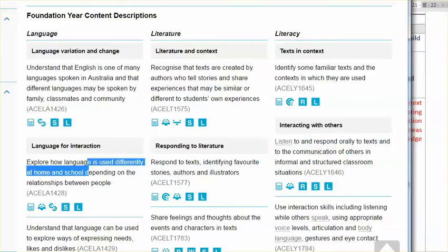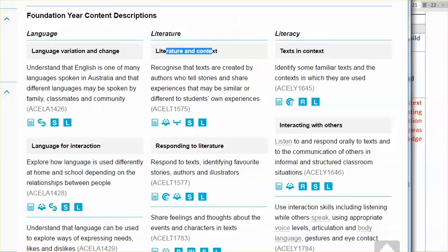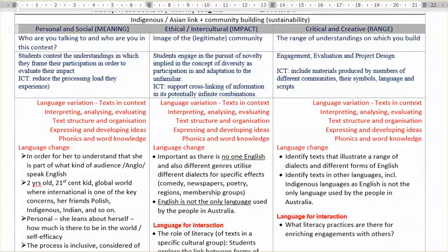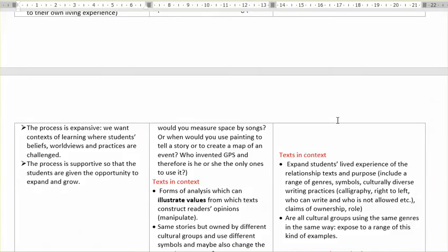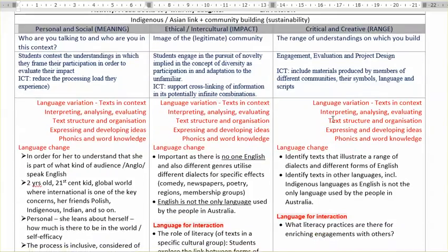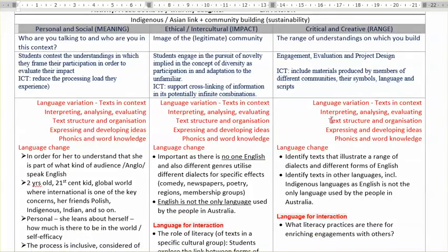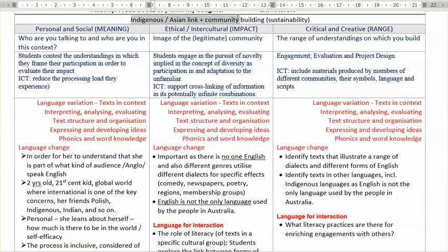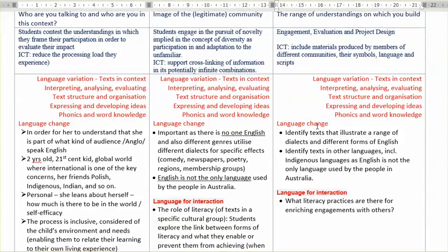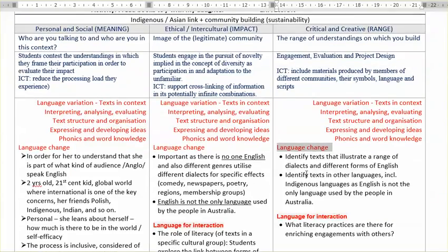I used those headings from the strand and also the concern with indigenous, Asian and community building aspects to think about what kinds of resources need to be provided by the literacy environment — the literacy classroom — in order to satisfy all that complexity which is explicated in the curriculum.